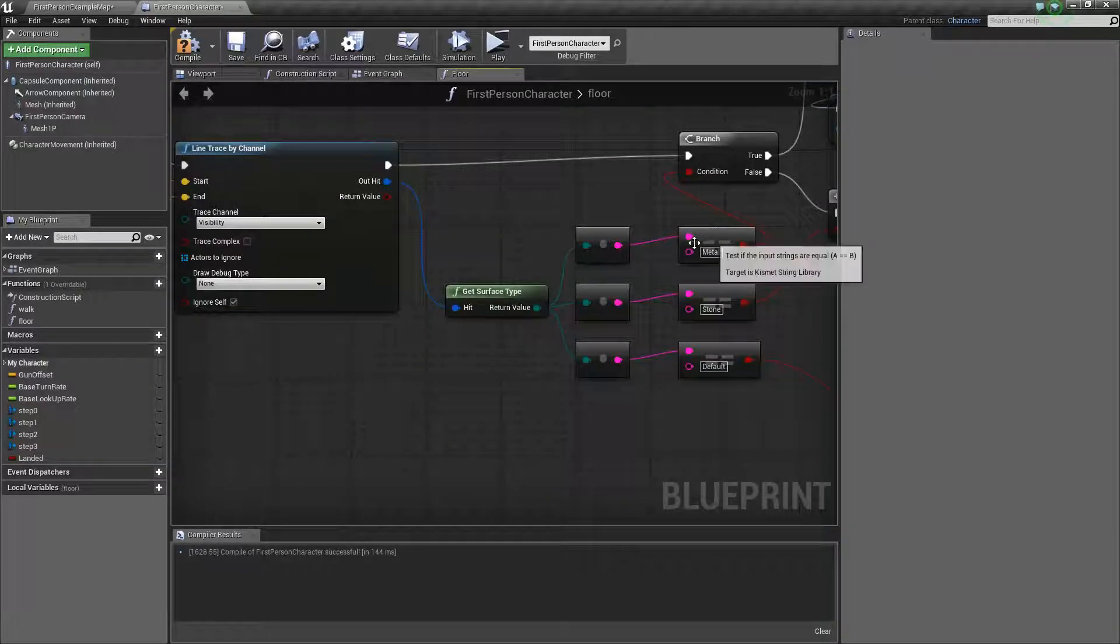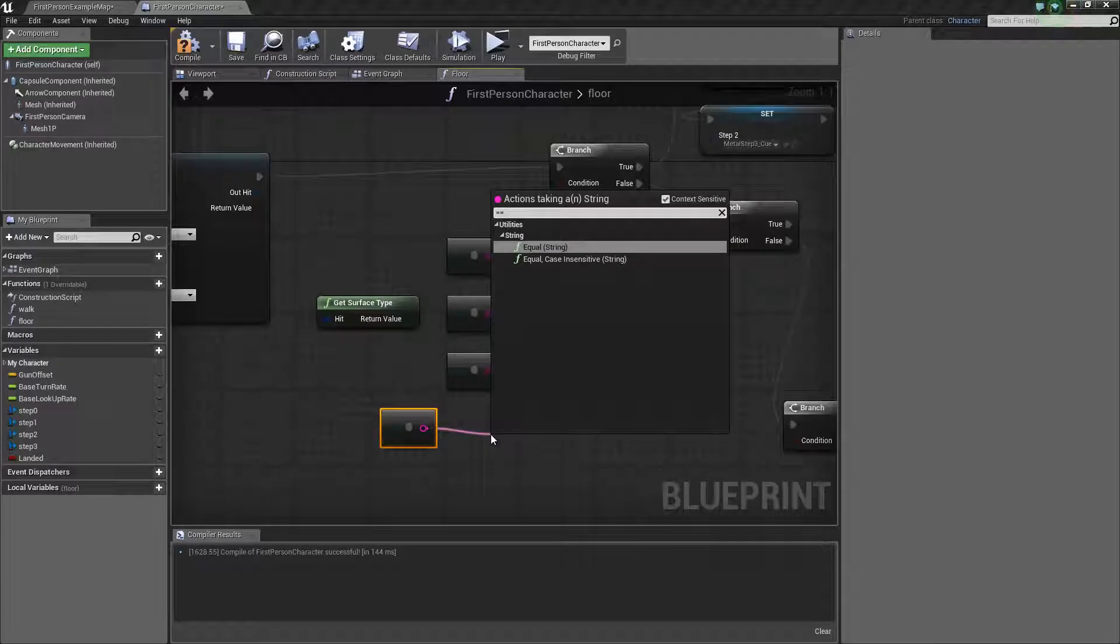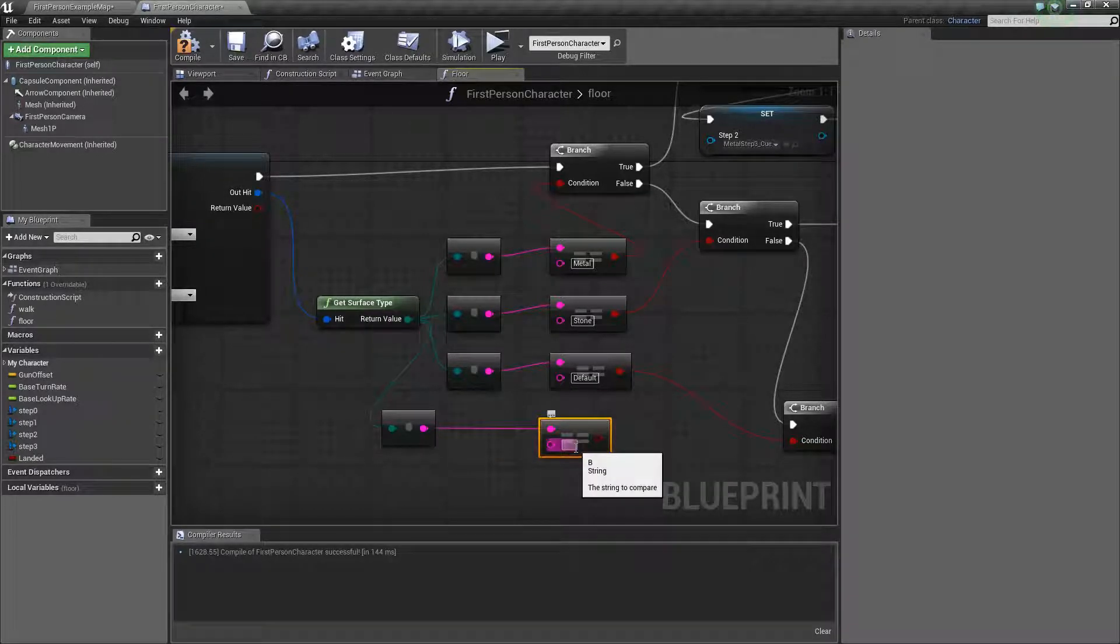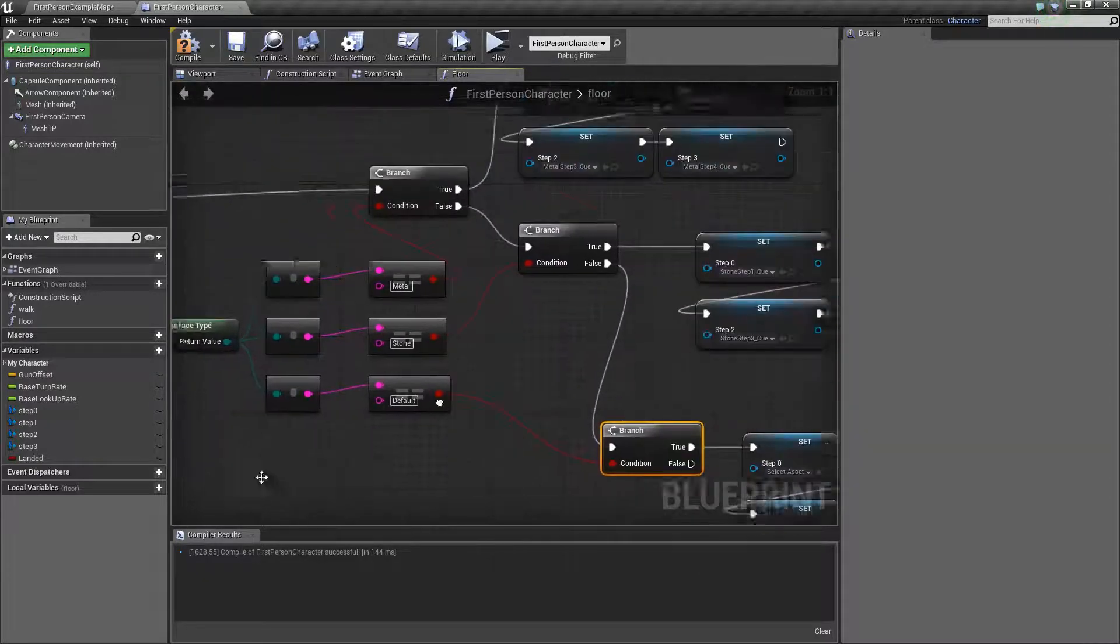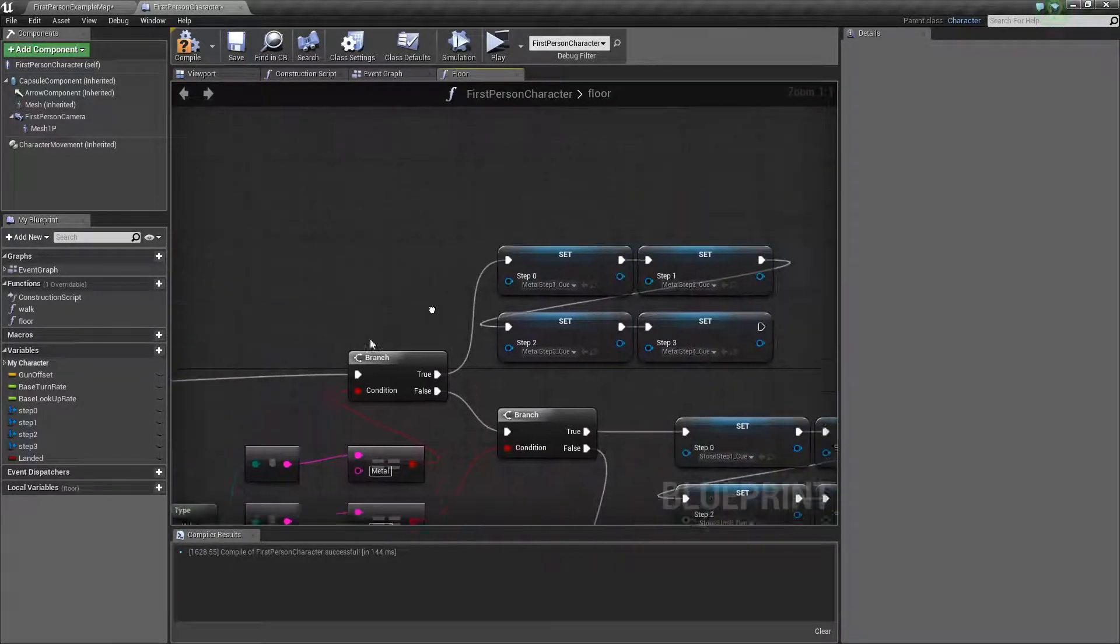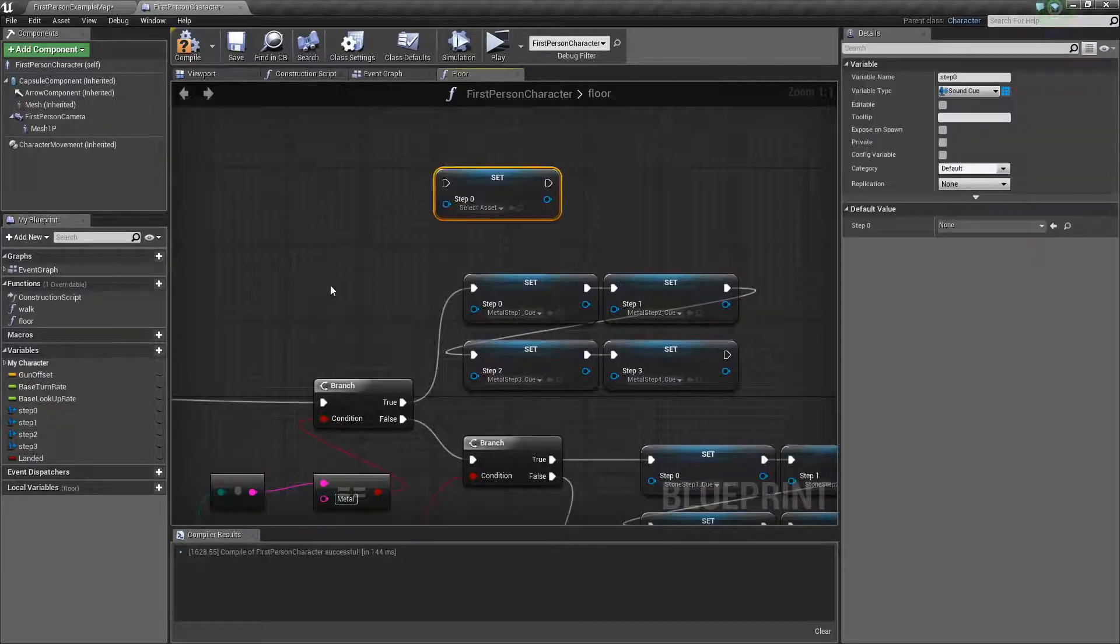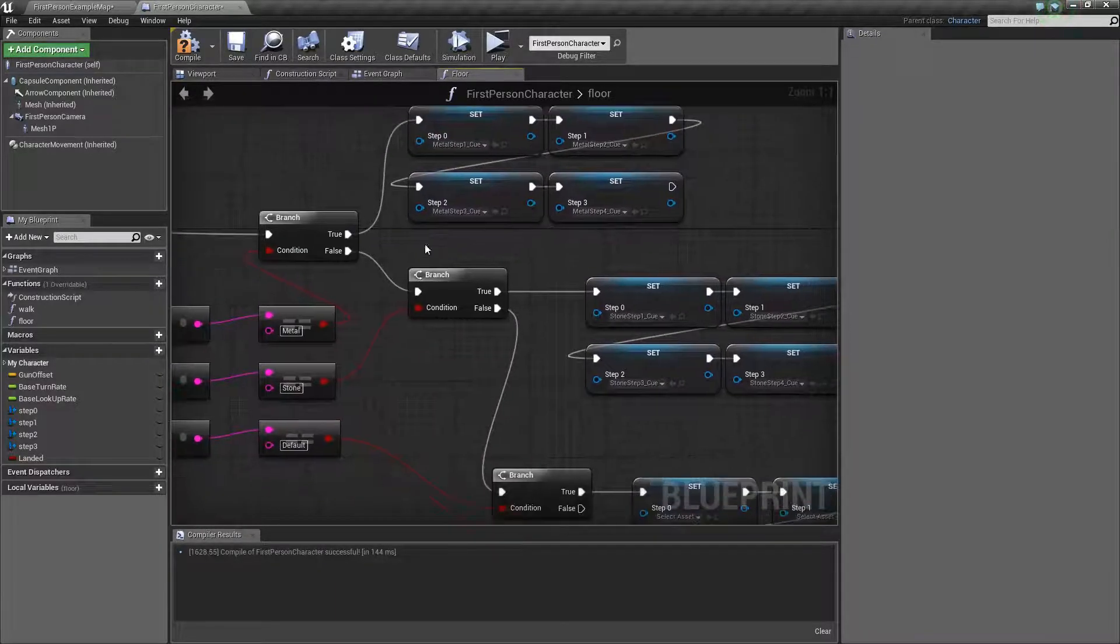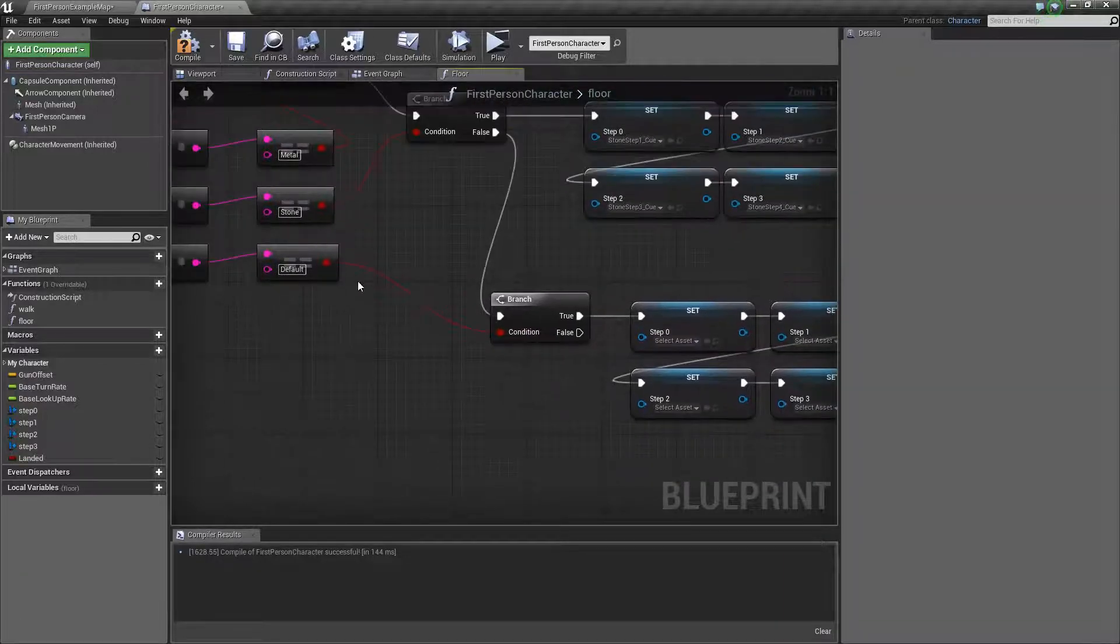Then you're going to figure out what it is by to string, to string byte, and equal equal. You could use case sensitive if you want. Then you just type in the name of your physical material. You're going to plug everything into these branches, and you need as many as you have physical materials. Then these branches check if it's my metal surface. If it's true, then it sets up my different sound cues. If it's false, it's going to keep going to the next one - is it stone? True, do your thing. False, check the next one.